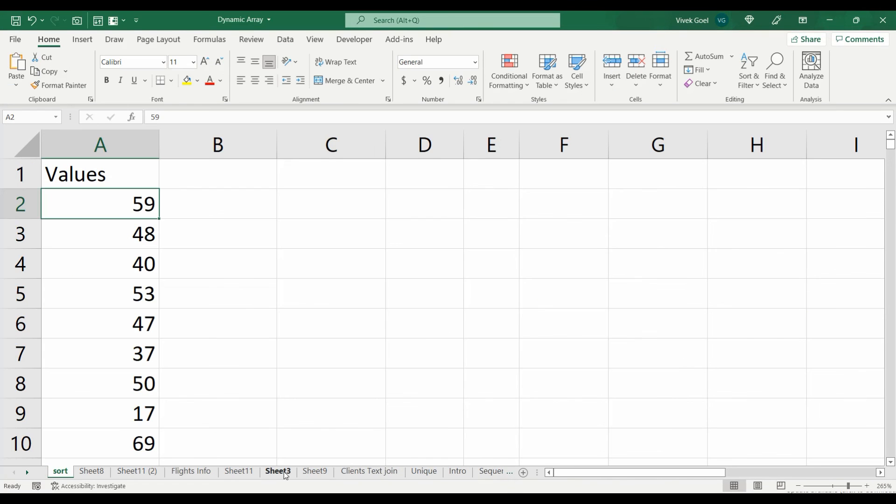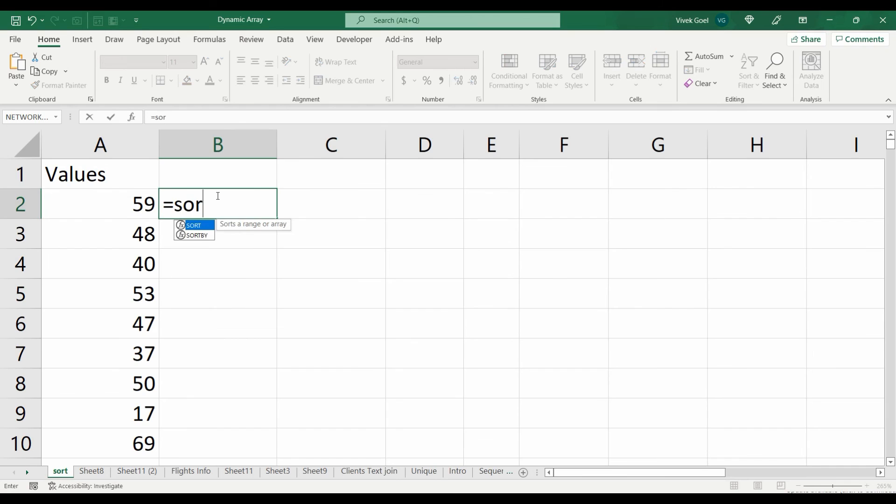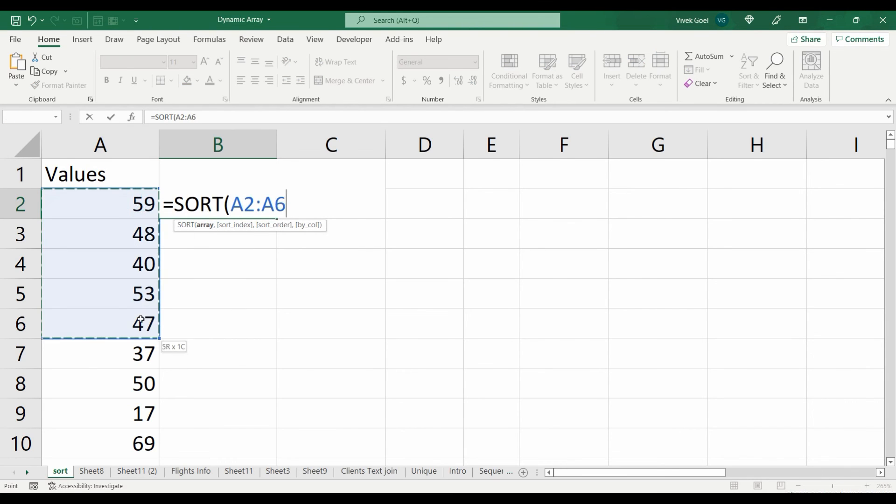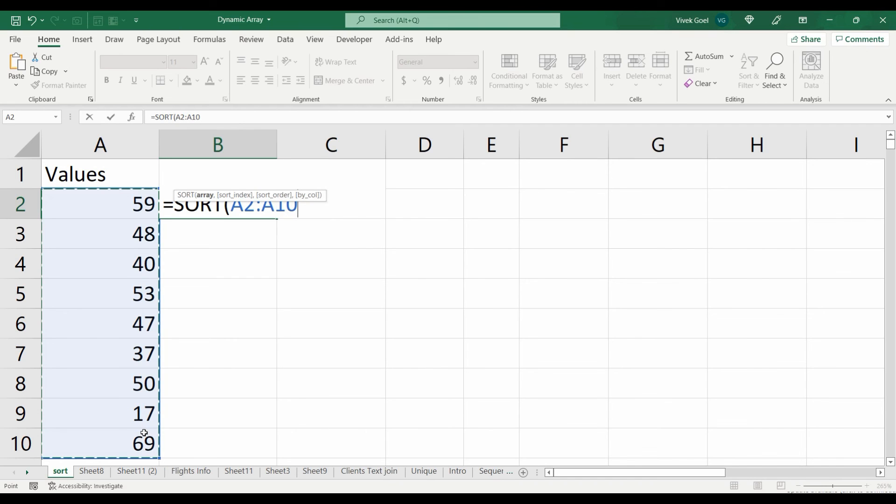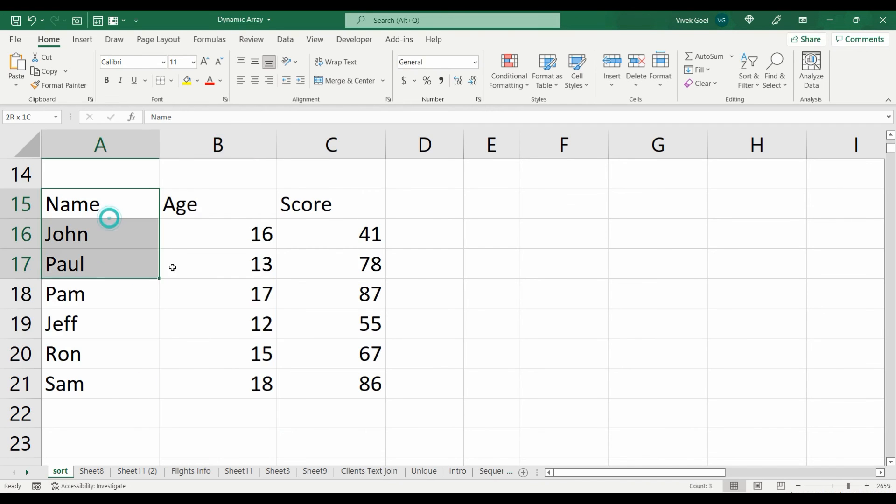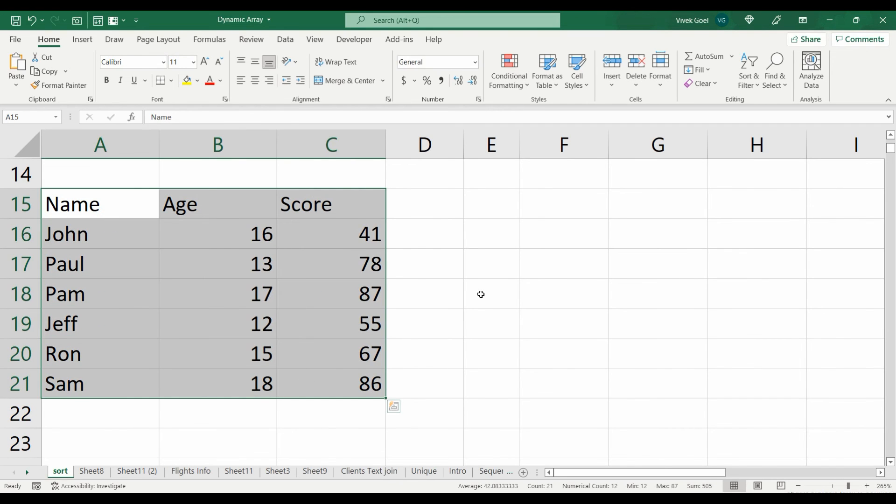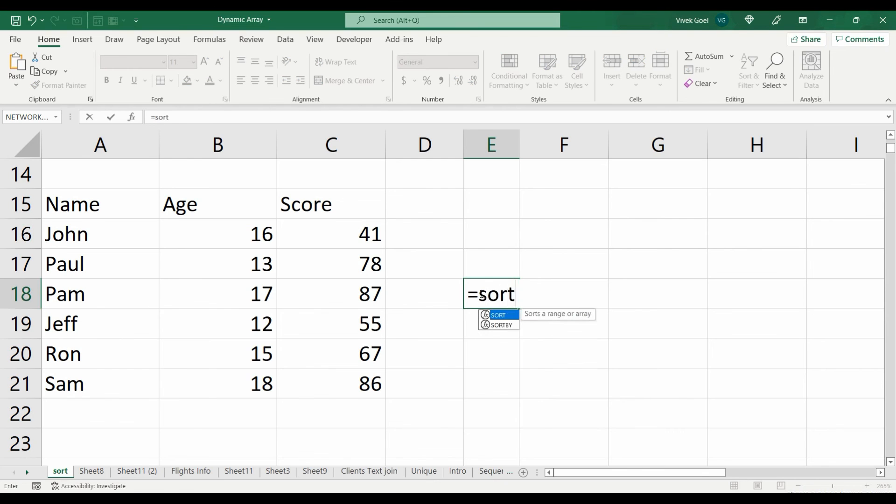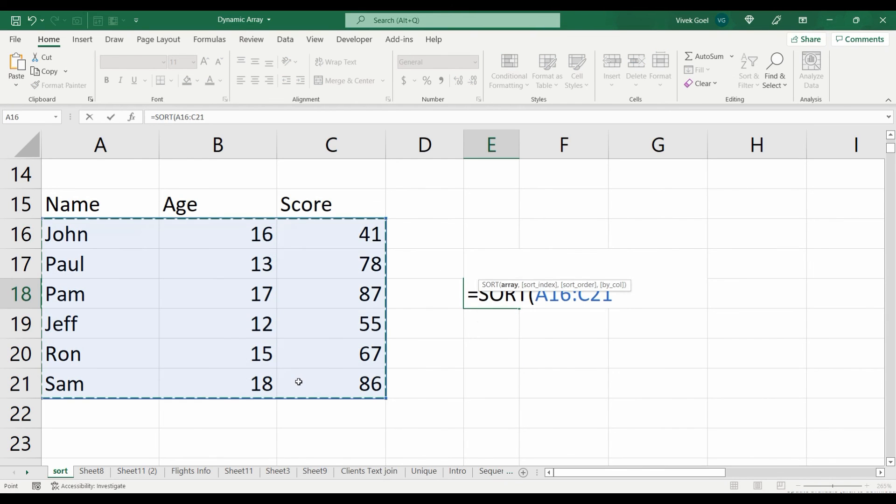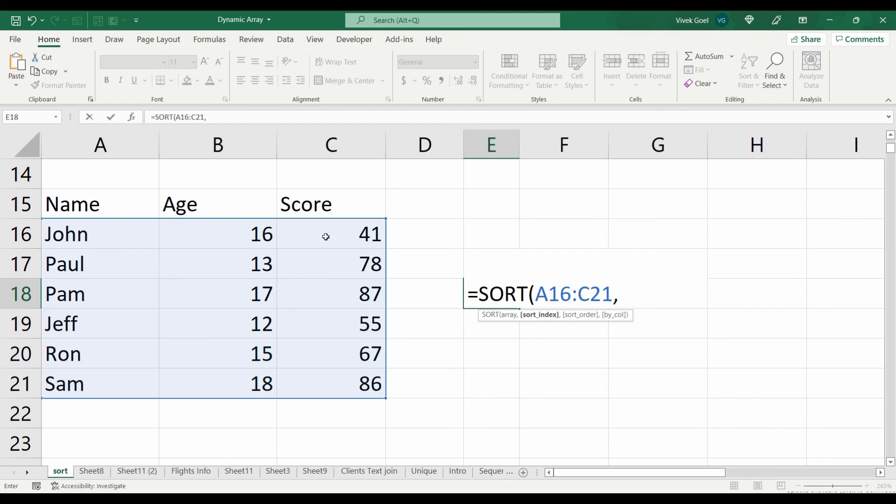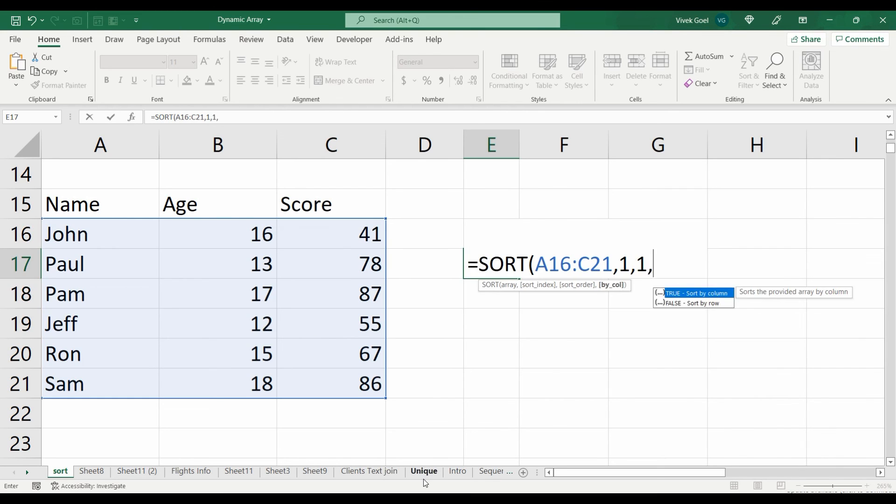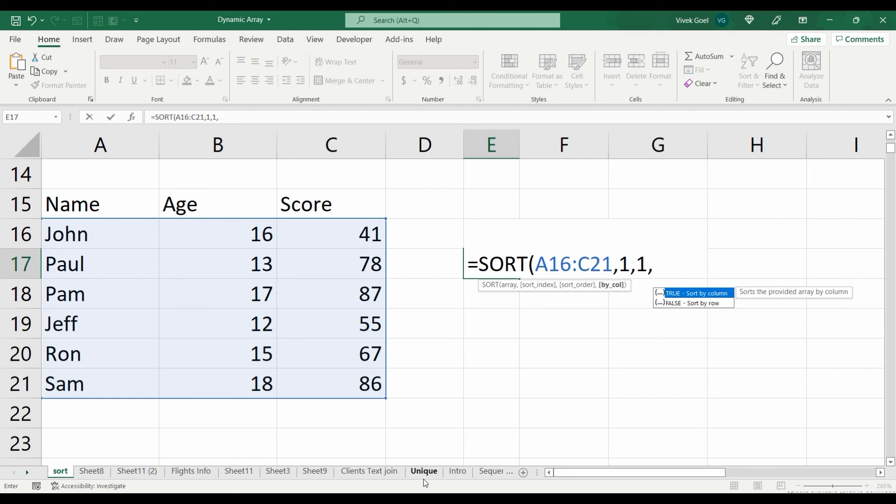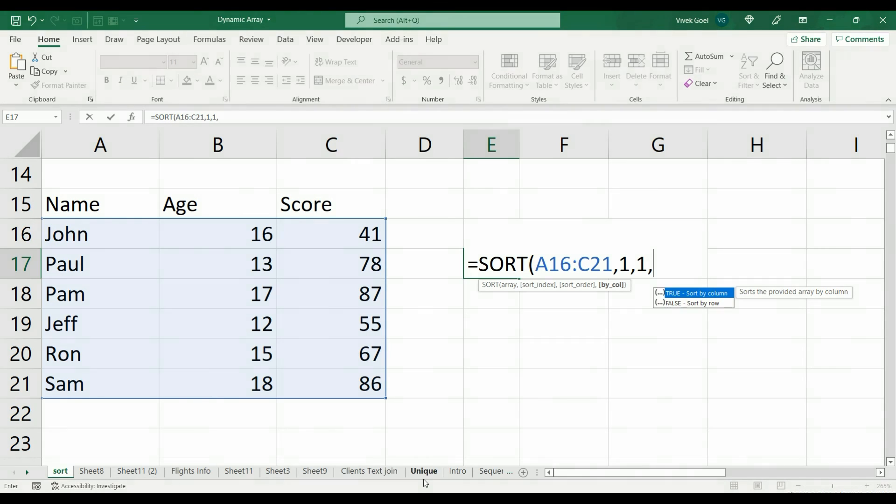So a quick recap. Sort function accepts four parameters. The first parameter is the array or range we want to sort. If we have multiple columns in our range, the second parameter will help us decide what column should be used for sorting. The third parameter decides if we want to sort our data in ascending or descending order. And the fourth parameter decides whether we want to sort our dataset by column or whether we want to sort it by row.